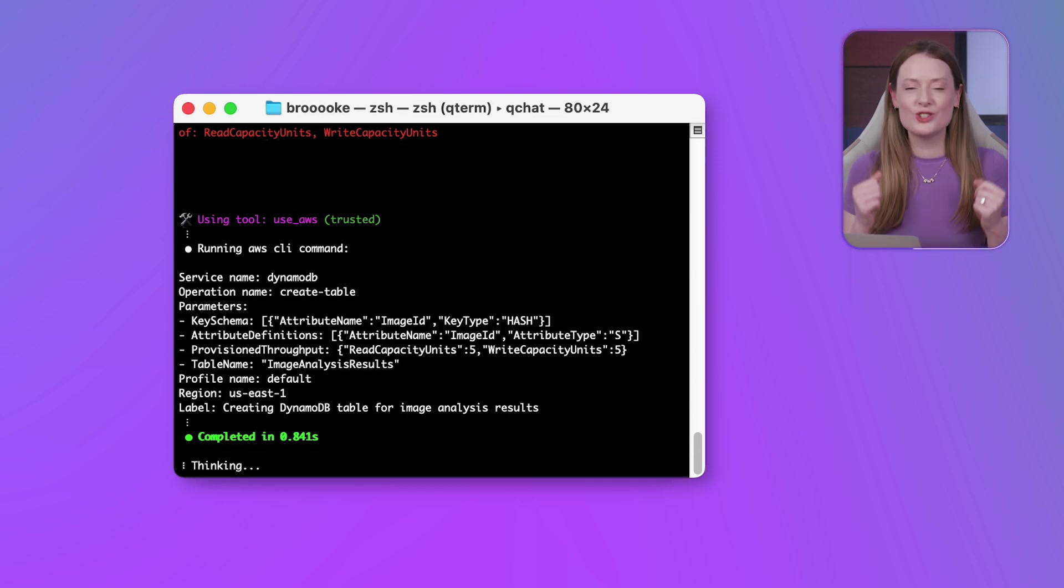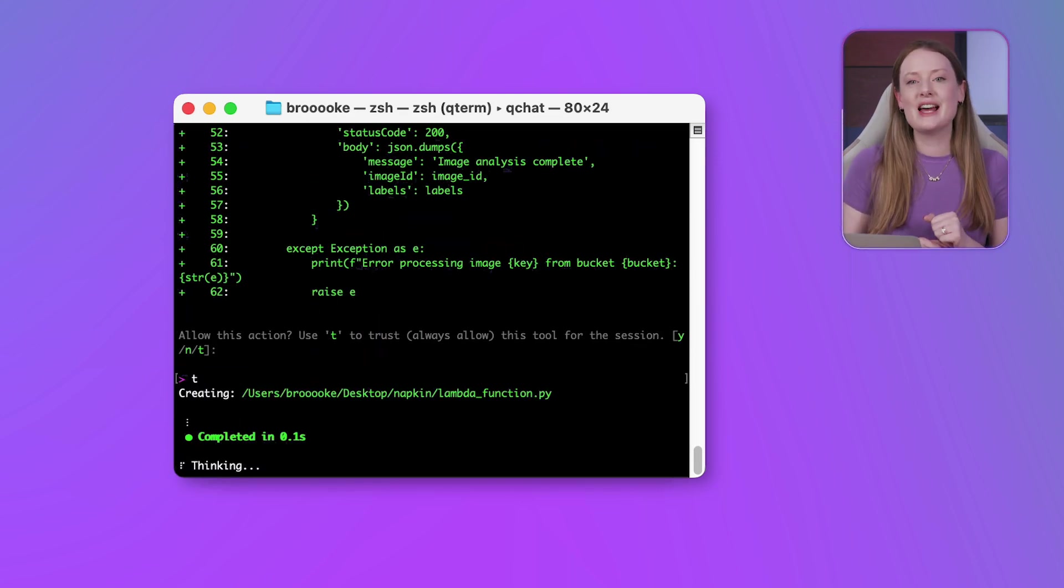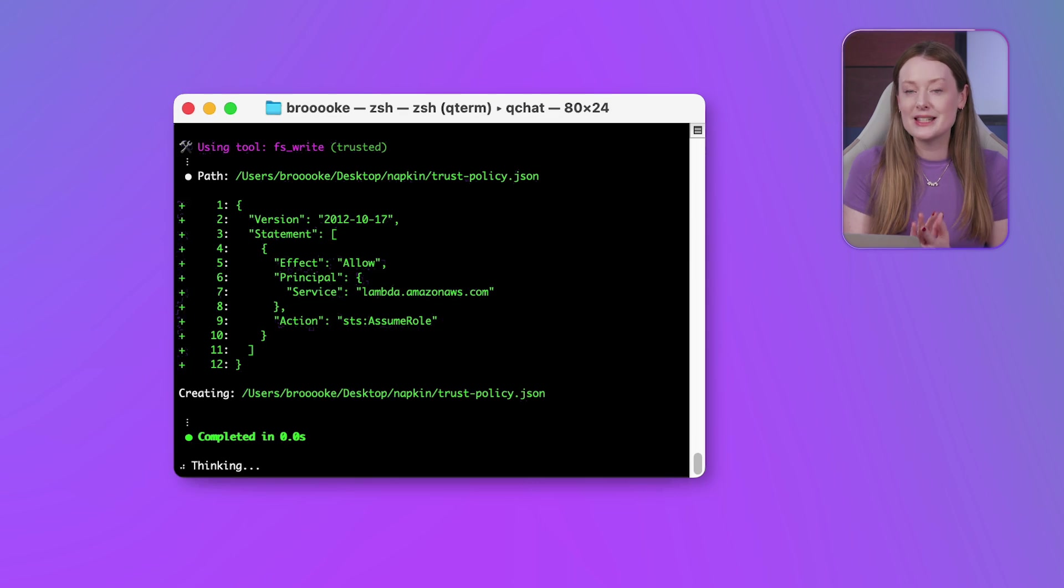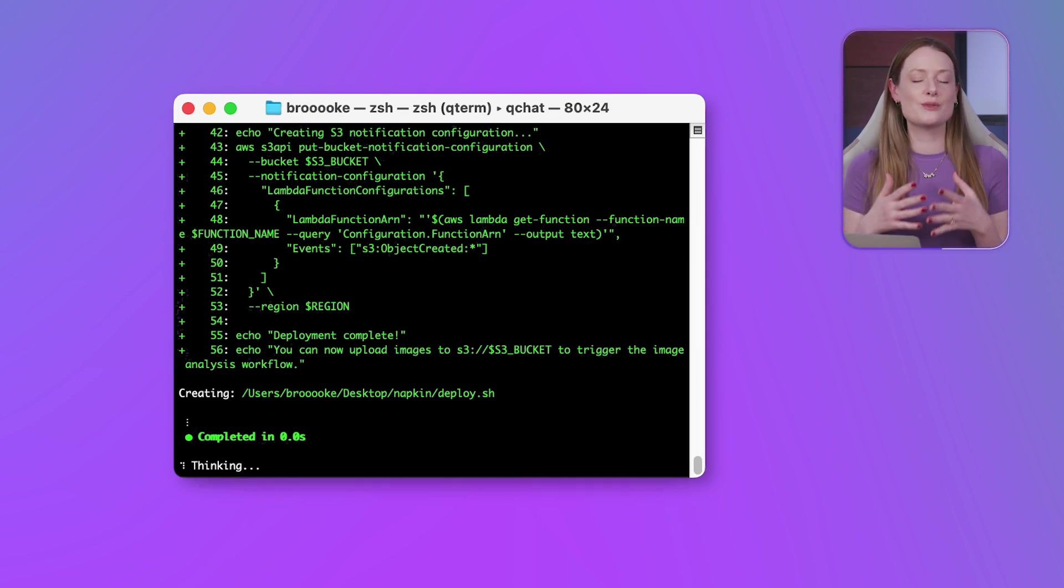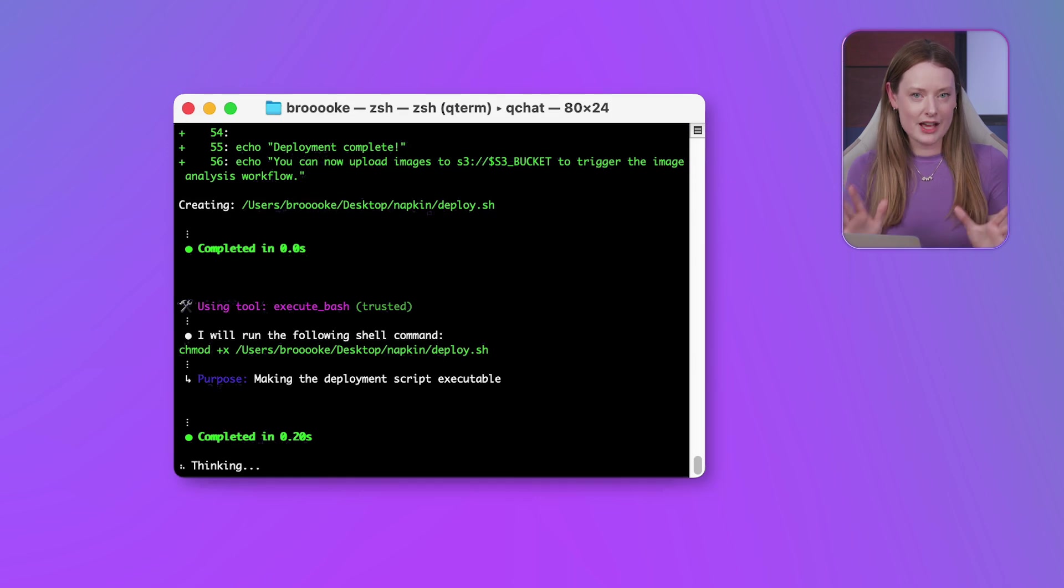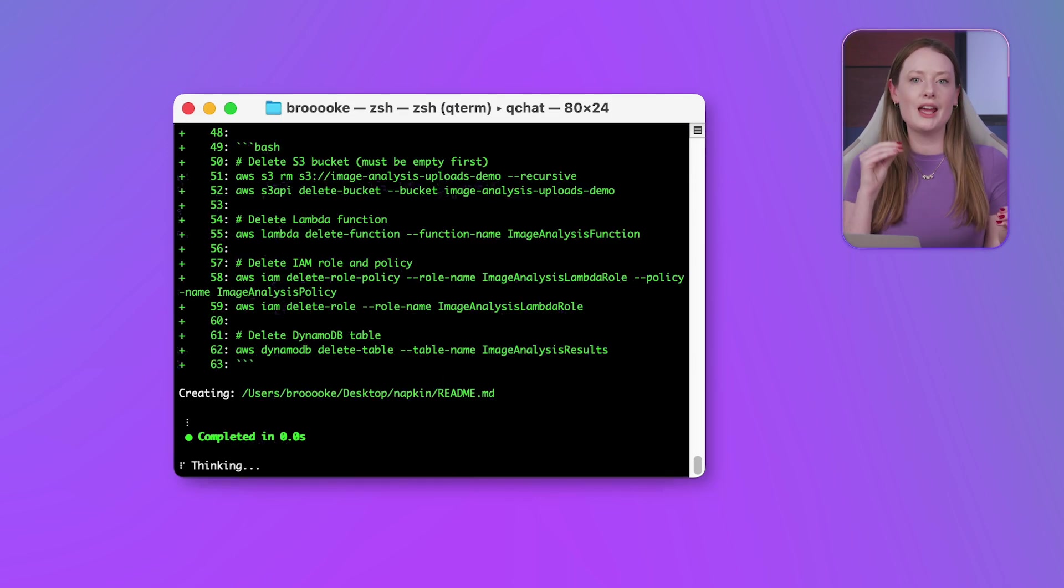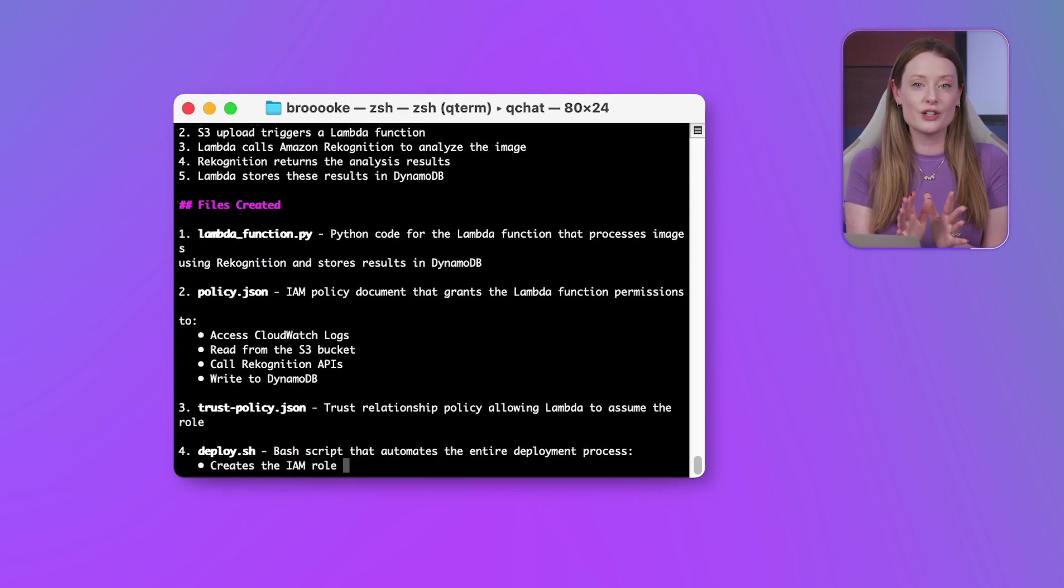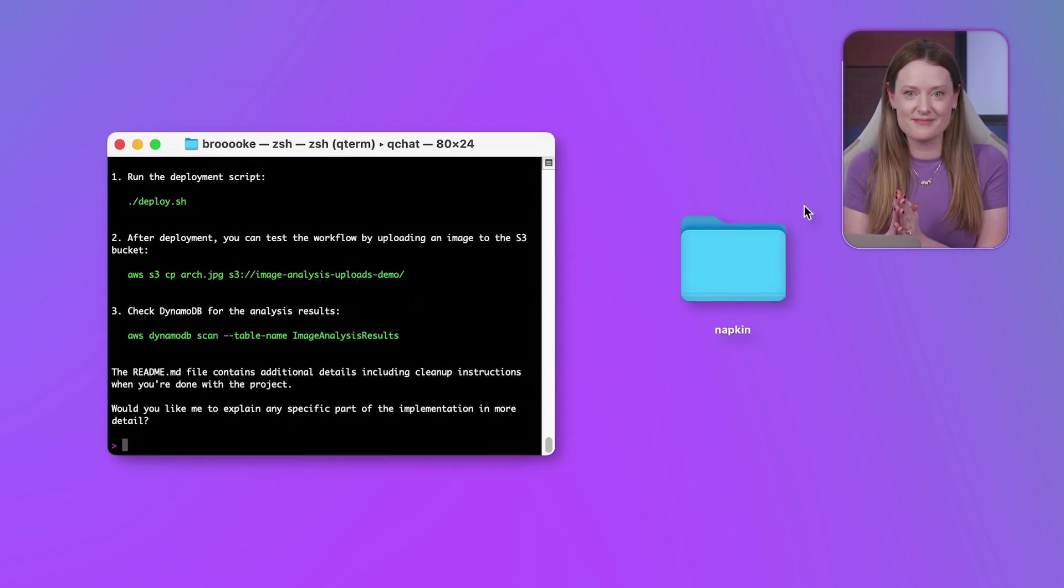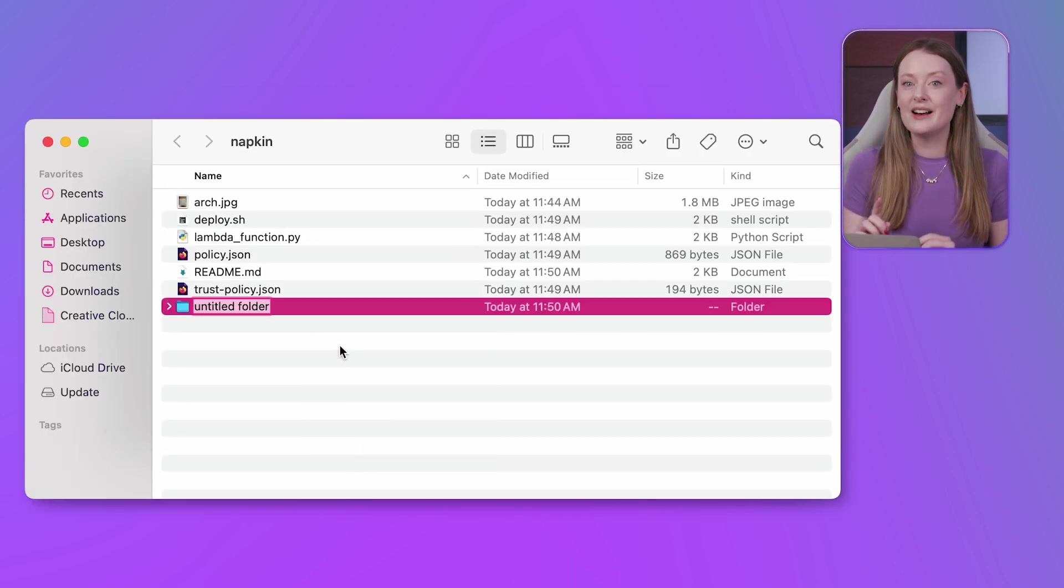So now, Q is just churning it out. Python for the Lambda, the intricate IAM policies, DynamoDB table definitions, S3 bucket setup. This is where hours of manual work, console clicking, and documentation hunting across lots of tabs gets compressed into minutes.